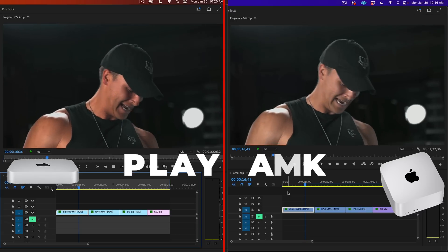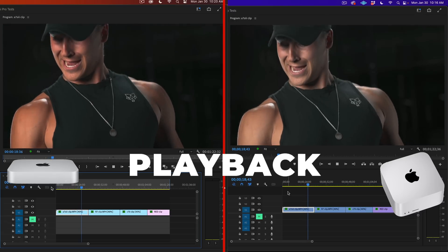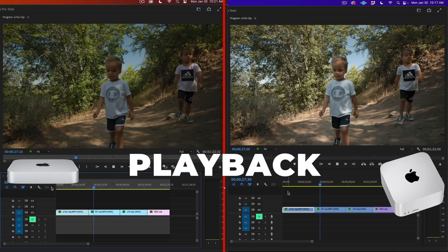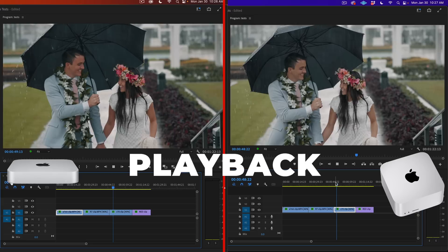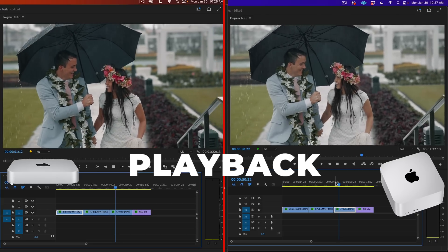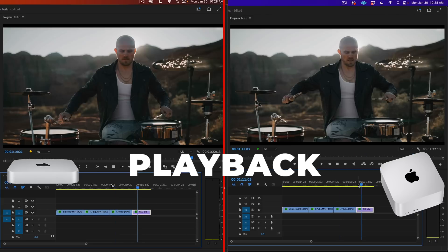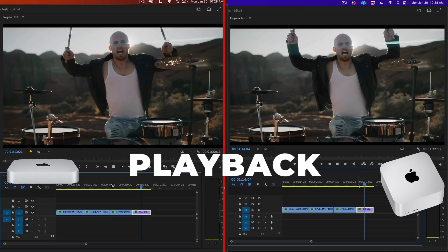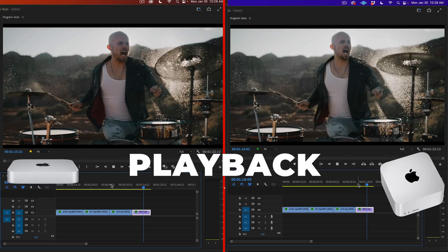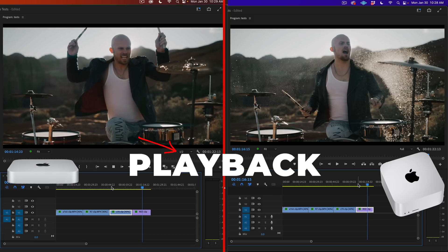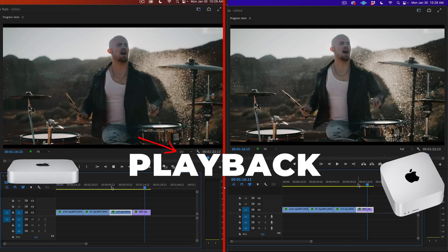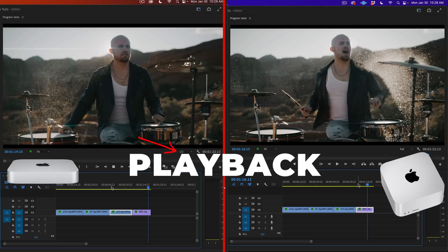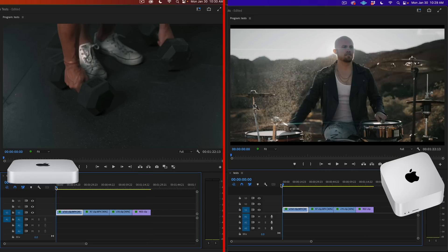Our next test is playback smoothness. At full resolution, both machines handled the A7S3 and R7 footage perfectly, but the Mini Pro had a few dropped frames on both the C70 and red footage, whereas the Mac Studio didn't drop any frames. Once I dropped the Mini Pro down to half resolution though, it played back the C70 and red without any dropped frames. Keep in mind all these clips have color correction applied to make it more realistic, but both did a good job at playing back, though the Mac Studio did show a slight advantage here with the heavier footage.